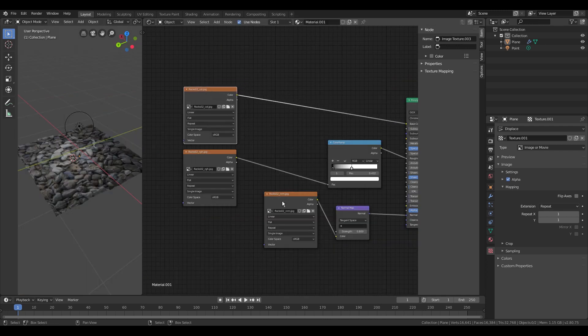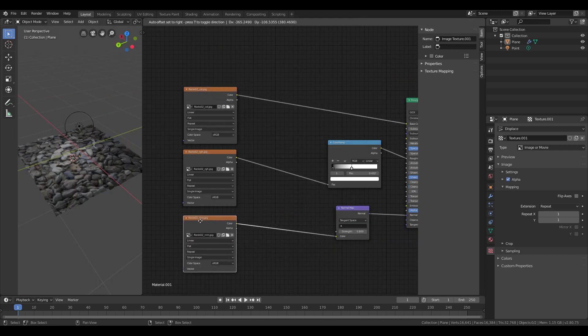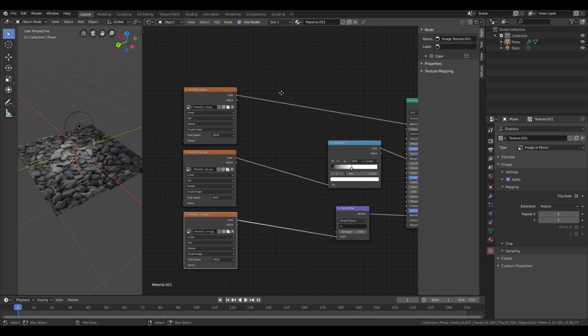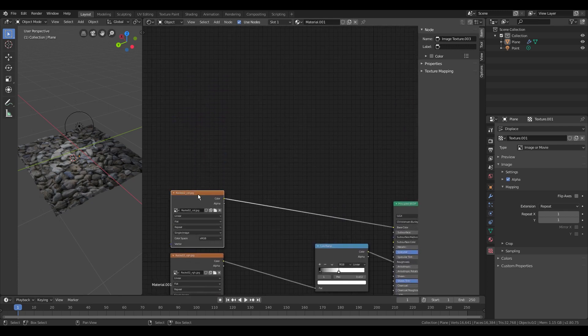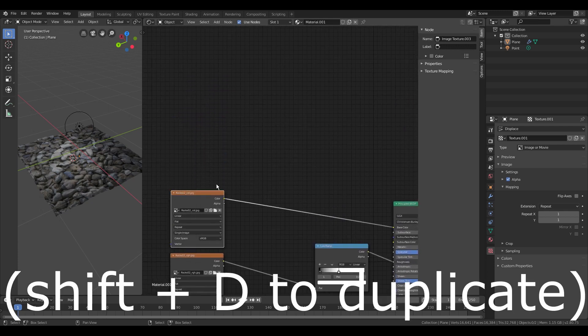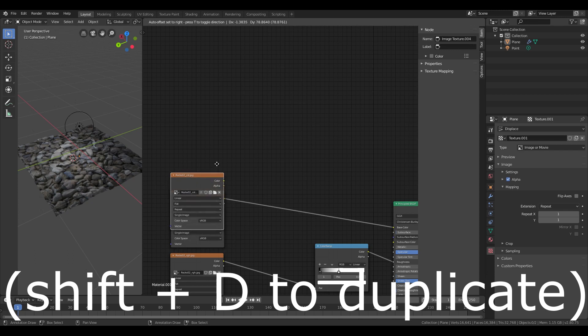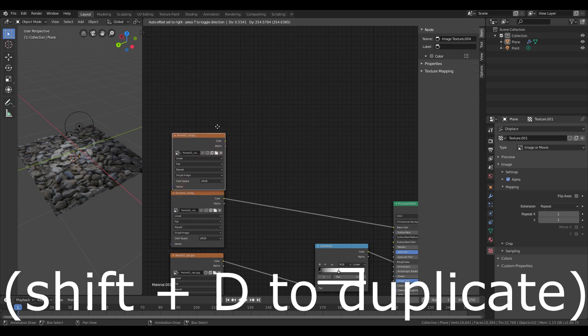Now I want the texture to look a little bit dirty. To do so we have to do more or less the same with the color map. First I'll duplicate the map and connect both RGB maps to a mix RGB node.